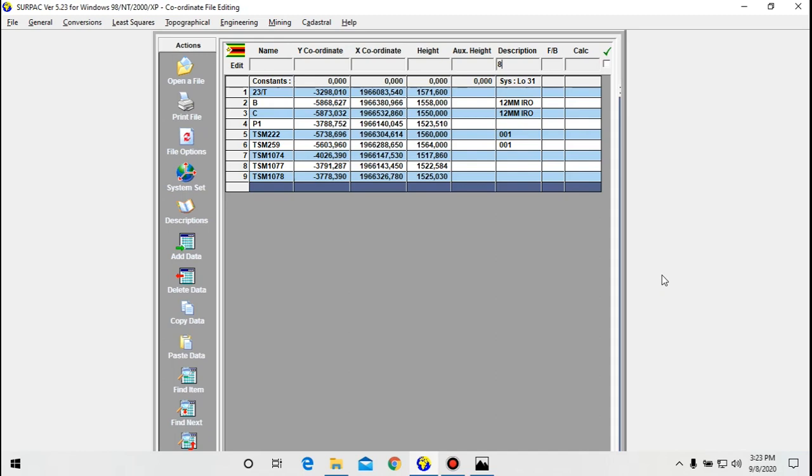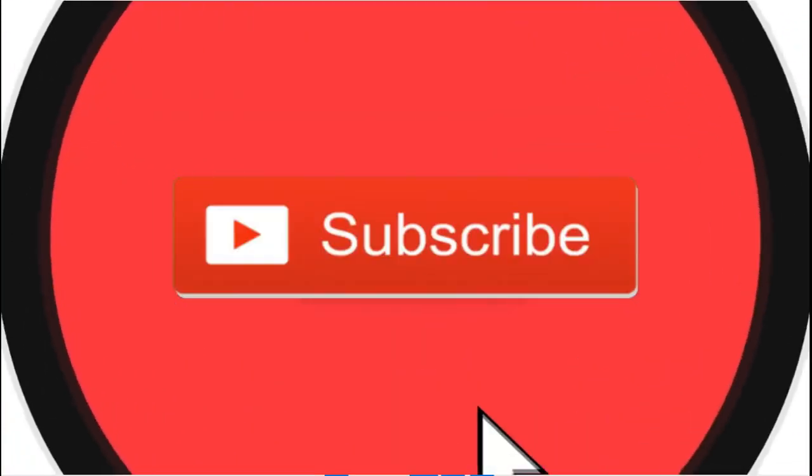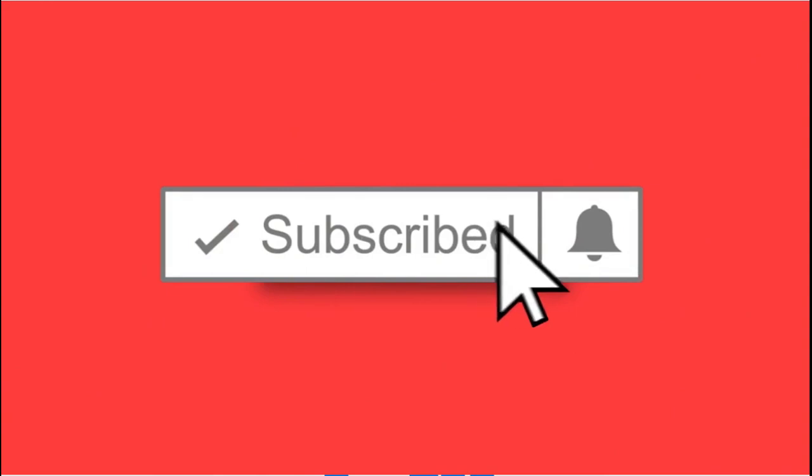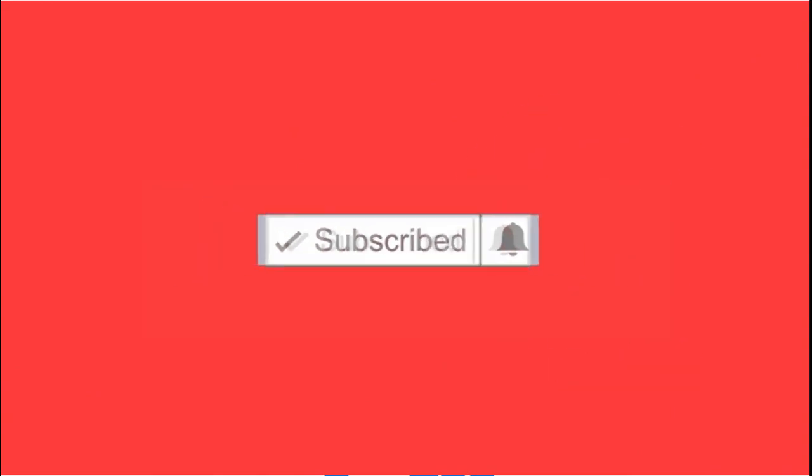Now today I want to talk about how to generate what is called a general observation file, which is more like a digital field book. Make sure to subscribe to the channel and leave comments and let me know what you guys think of this video. Please stay tuned as I get into detail.